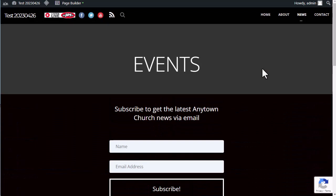And that will do it. That's how you add a subscribe form, a MailChimp subscribe form, to your WPEZ website. Thanks for watching.